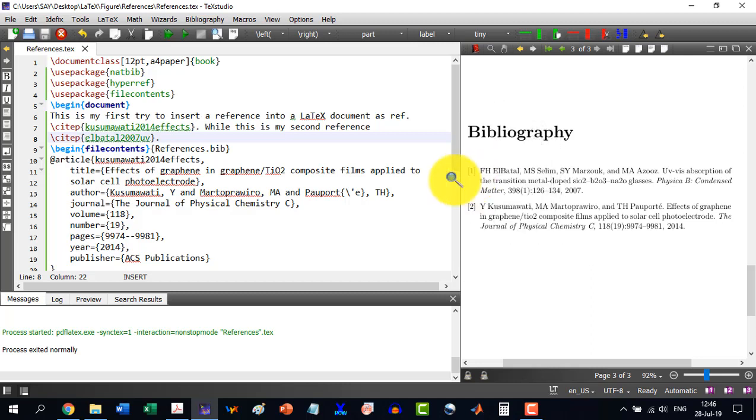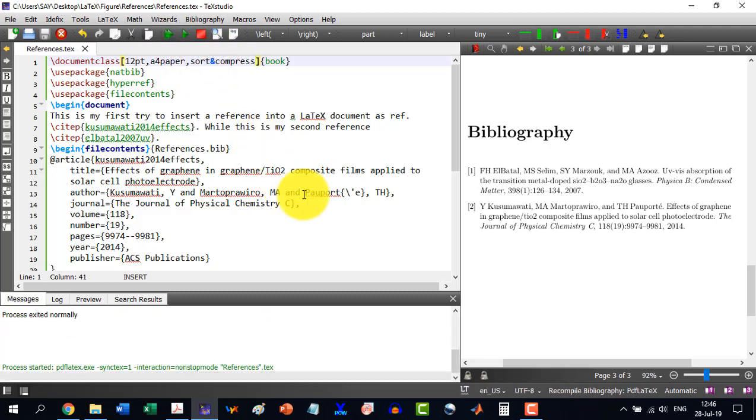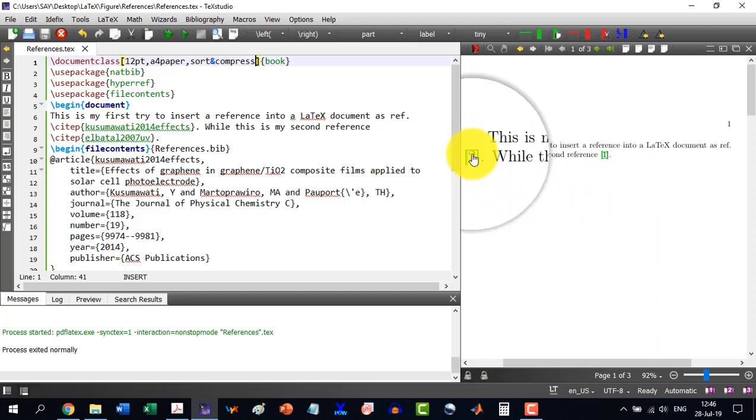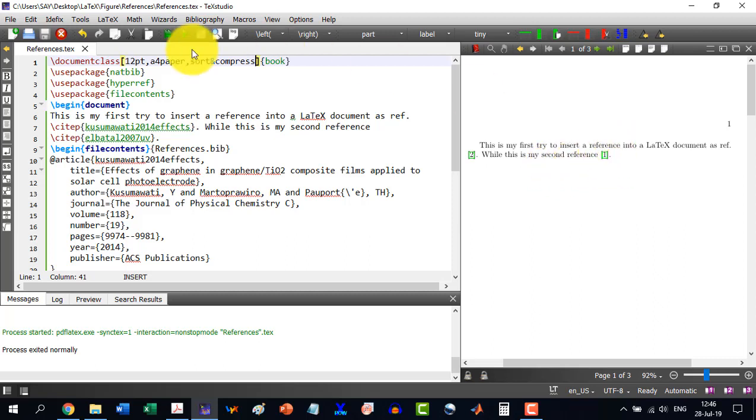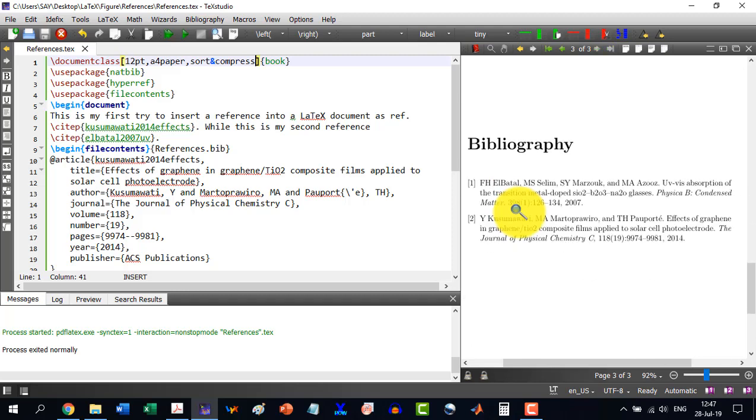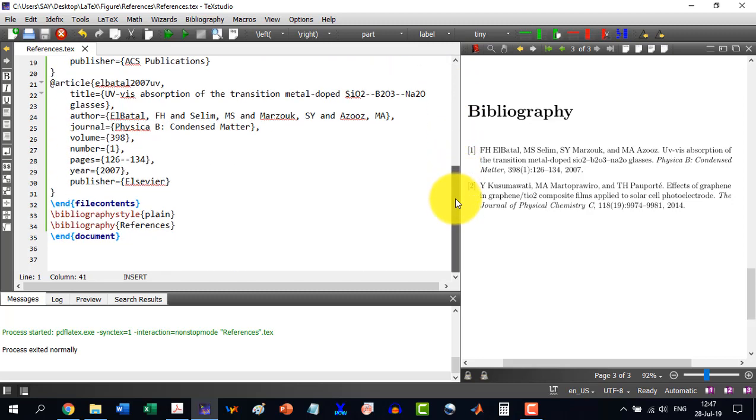So we will have to write one thing more here, which is sort and compress. And I will tell you what the compress means. Because sorting is this one. It should sort the right way. Now run this document. And you will see now that this is my first try. Again, we are having two here. And while this is my second reference. Let's build it again. It is yet like that one. And I will tell you how to correct this one.